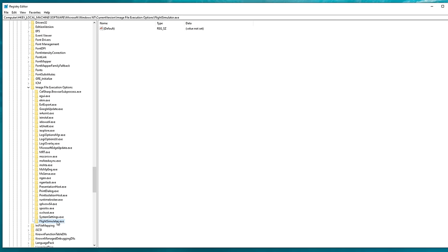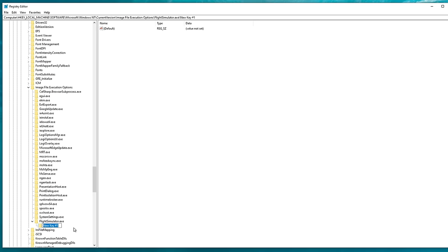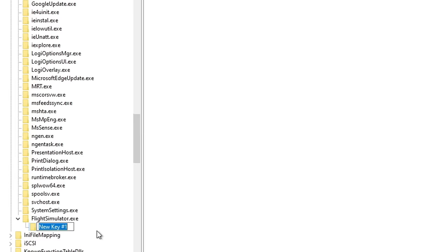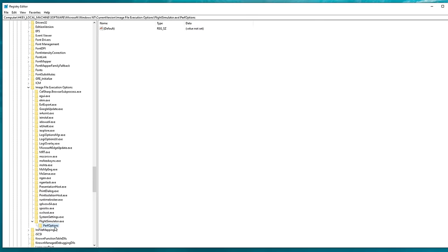Now that you have created the FlightSimulator.exe folder, you want to highlight this folder by left-clicking on it, and then we will again right-click, select New, and we will create another new key. This folder, we are going to call it PerfOptions. Again, make sure you copy this exactly as I have it in this box. Once you have that typed in, hit the Enter button on the keyboard.